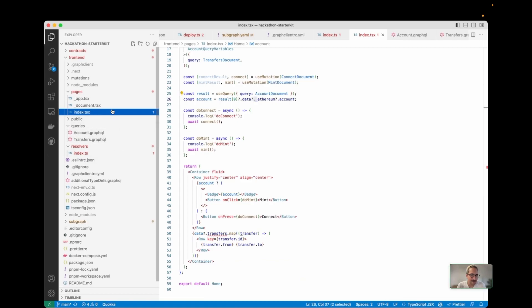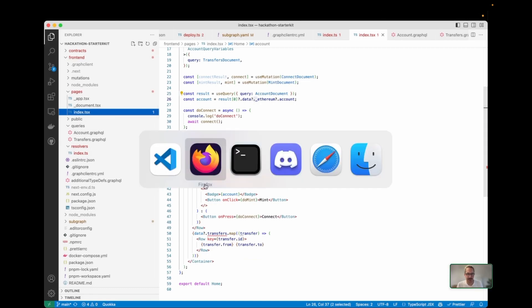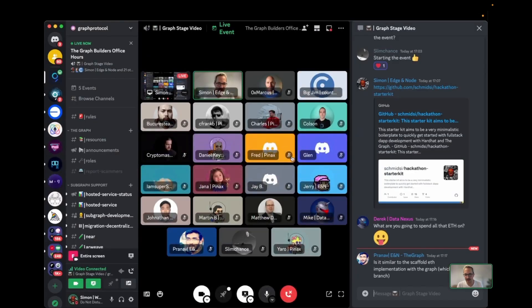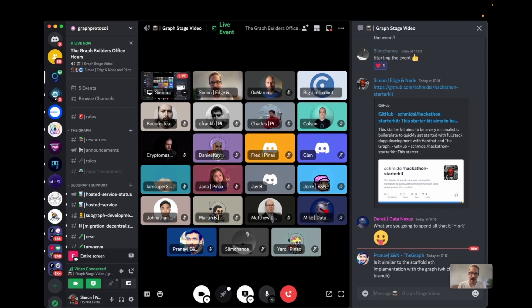That's the thing I wanted to try out here. That's it for the Graph Client and the Hackathon Starter Kit. Are there any questions?